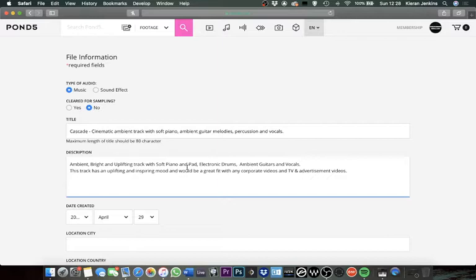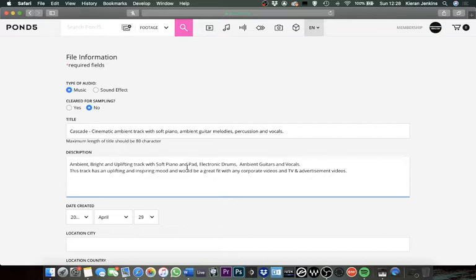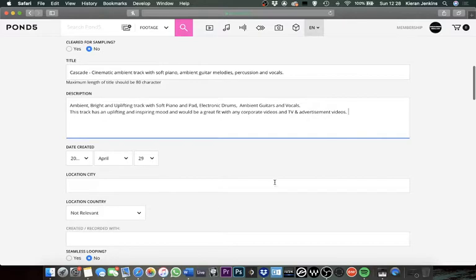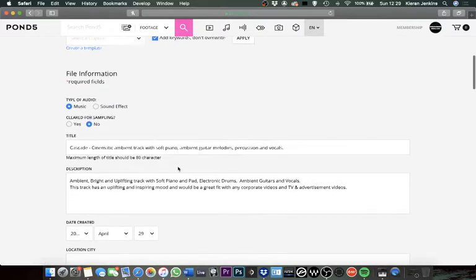Then I've also got, I found it's always quite good to have a little line underneath which in my case is this track has an uplifting and inspiring mood, and I always like to put in that it would be a great fit for what I think it would fit with. For this instance, I've got corporate videos, TV and advertisement, because I just feel like this track probably wouldn't work with a film just because of the instrumentation. I mean it could, who's to say it won't. So that's a good starting point for the title and description.